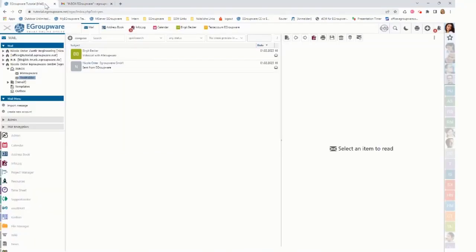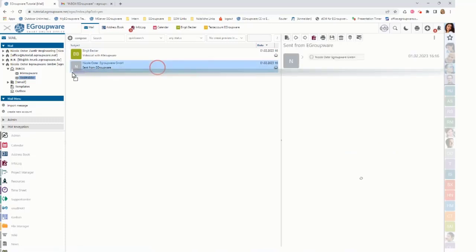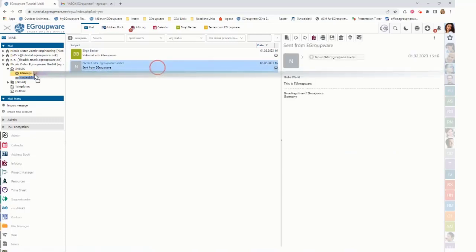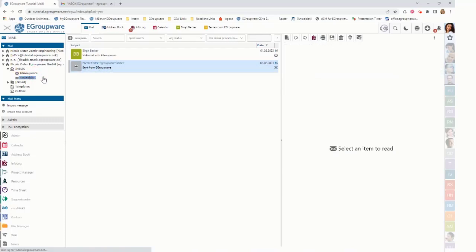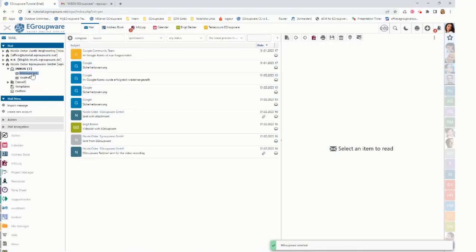Going back to now eGroupware. I'm in my test folder. I'm now doing the same as a move. I'm clicking here and I say move to. Then it's removed here and it's added here.